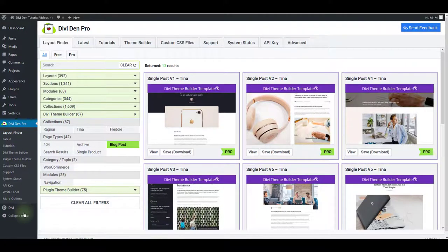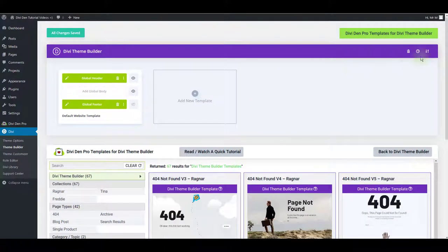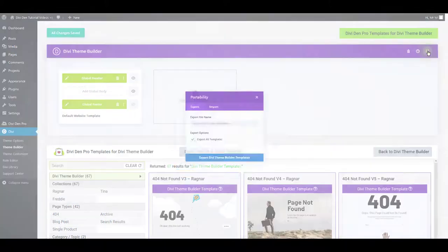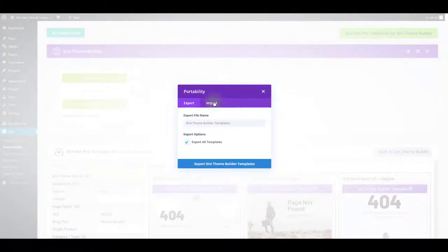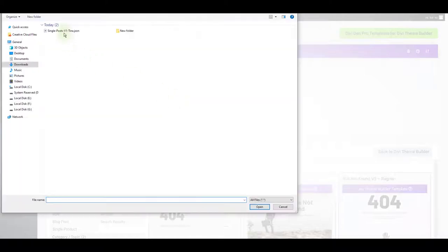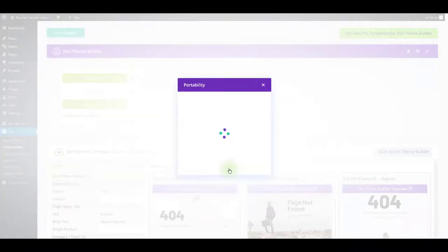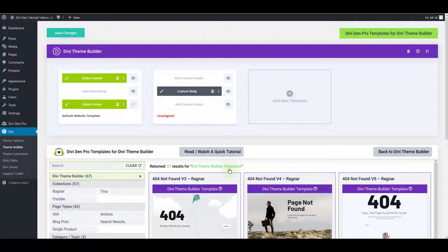So now go to Divi theme builder. Here go to portability. That's this icon here. Select the import tab and choose the file that you just downloaded and make sure to click the import button. This is going to import the template in the theme builder.